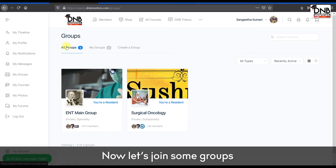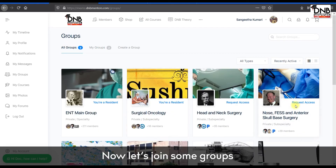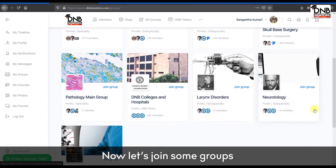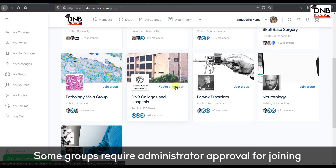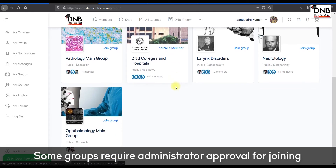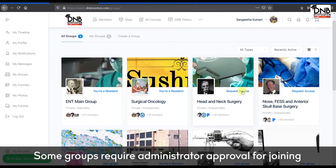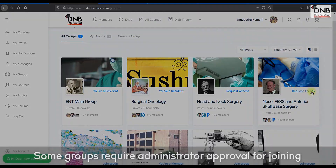Now let's join some groups. As you can see, some groups require administrator approval for joining.